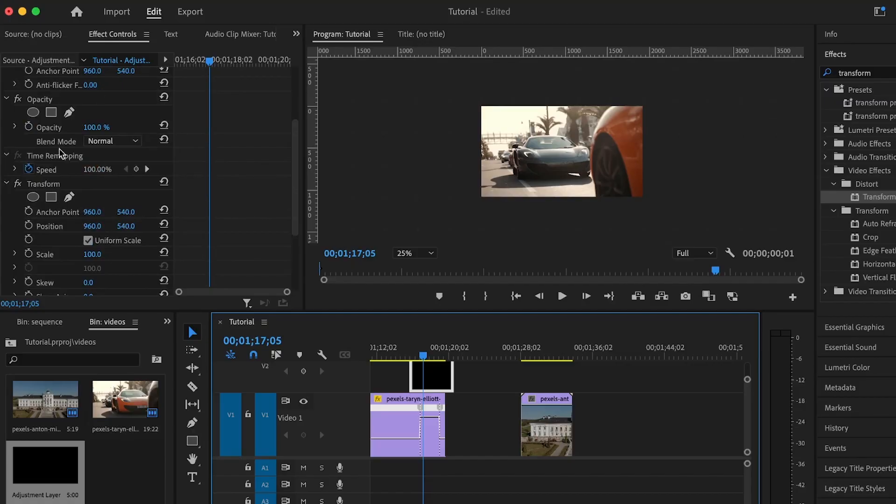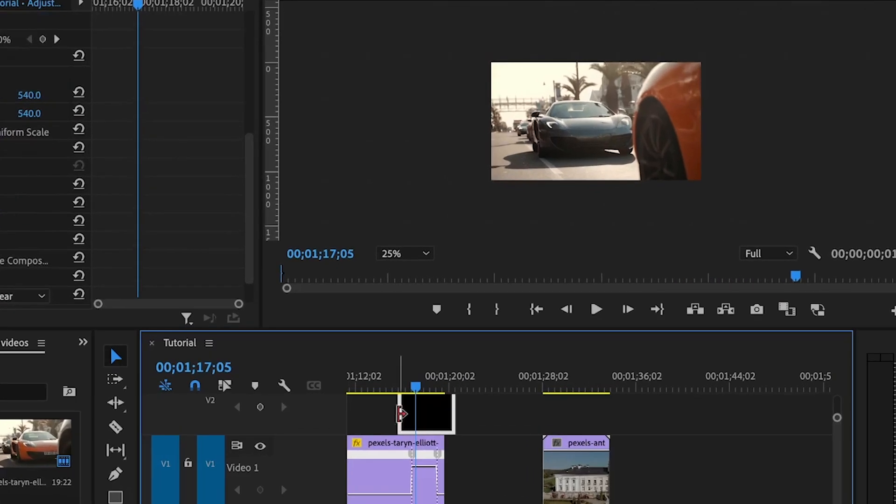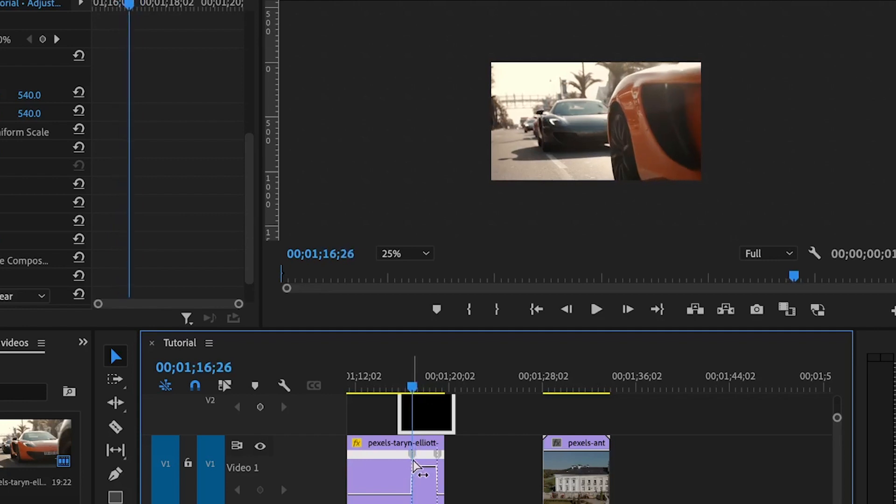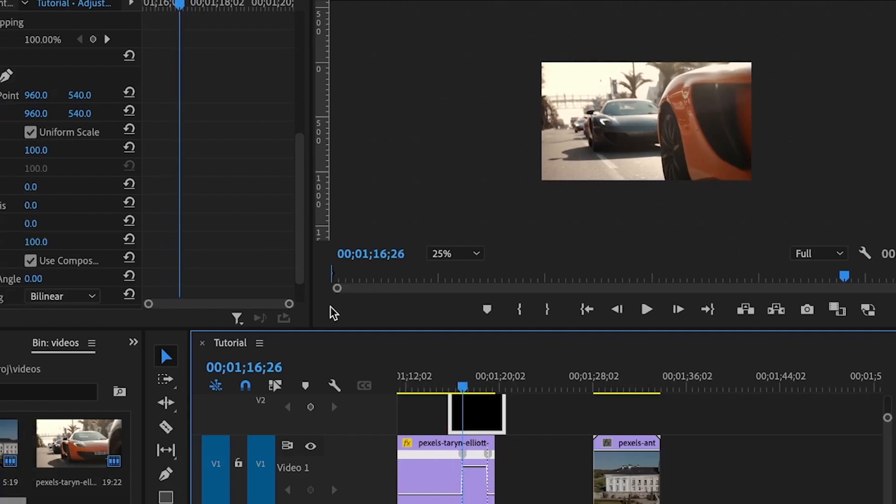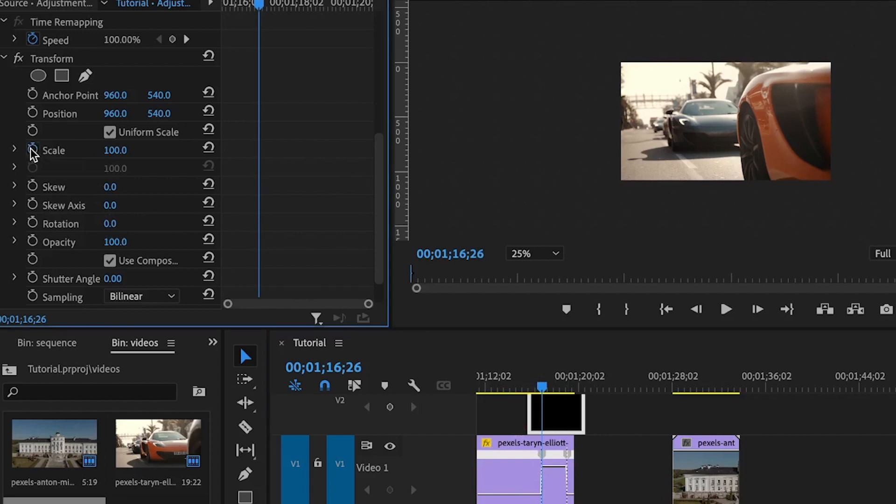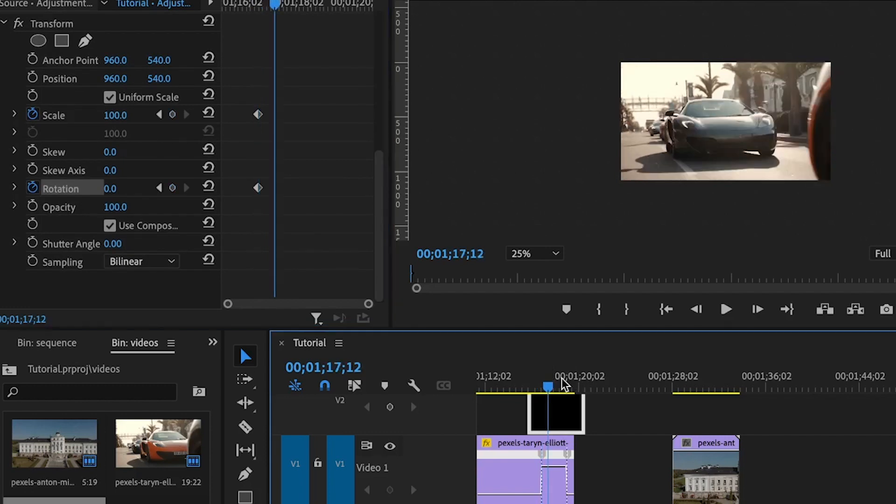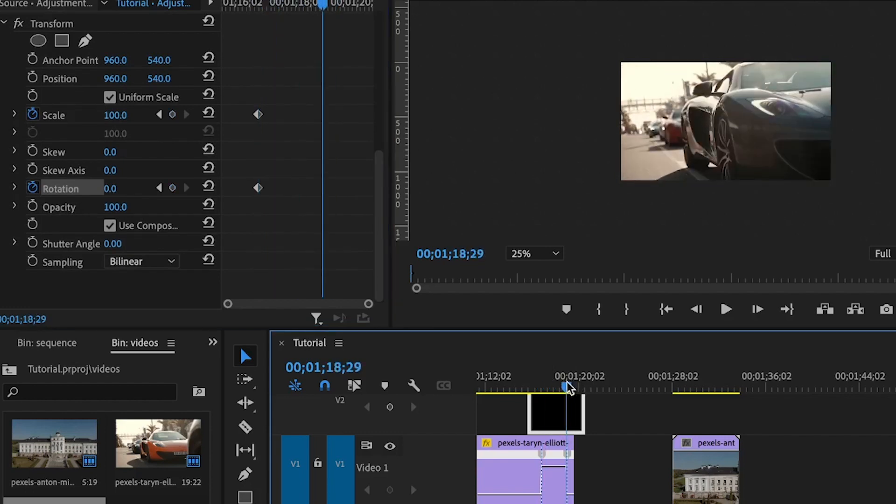Under the Effects Control, I'll scroll until I find the transform effect. To add the first keyframe for the scale, I'll make sure my playhead matches up with the first keyframe for the time remapping speed that I added here. Then I'll set the first keyframe for both the scale and the rotation. Move to the second keyframe for the speed - not exactly, but it should be close to that.